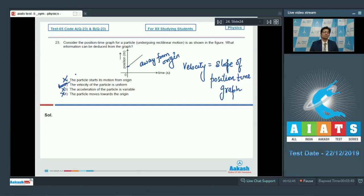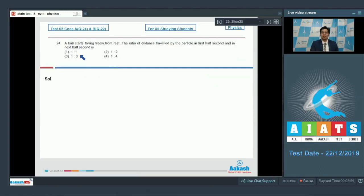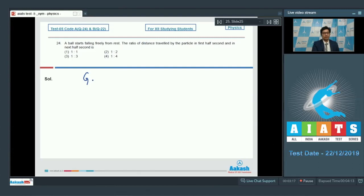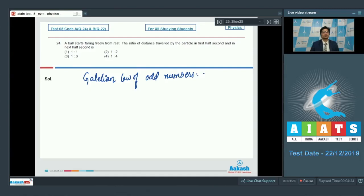Dear students, now let us proceed to question number 24. A ball starts falling freely from rest. The ratio of distance travelled by the particle in the first half second and in the next half second is. This can be easily solved by remembering the Galilean law of odd numbers. The distances travelled in consecutive half seconds are in the ratio 1 to 3 to 5 to 7 to 9 and so on.